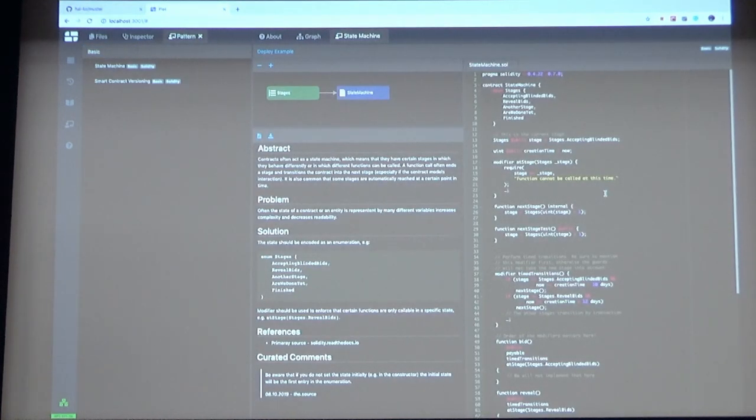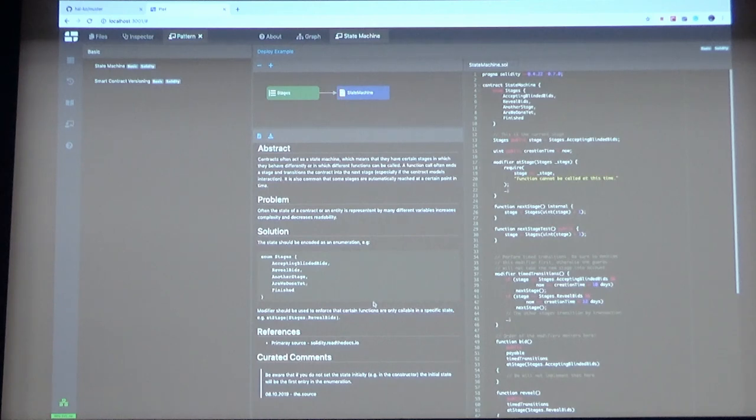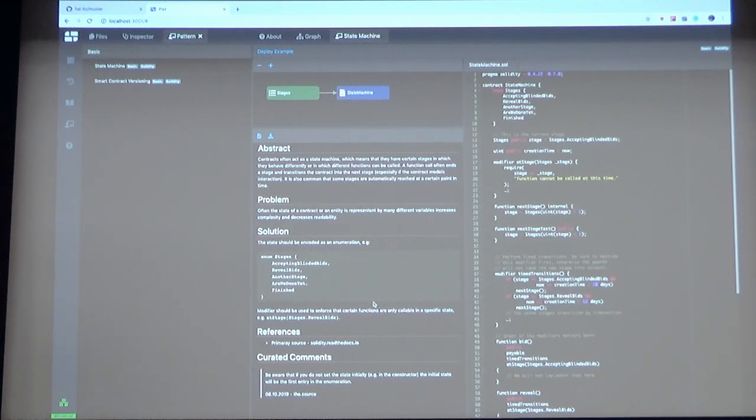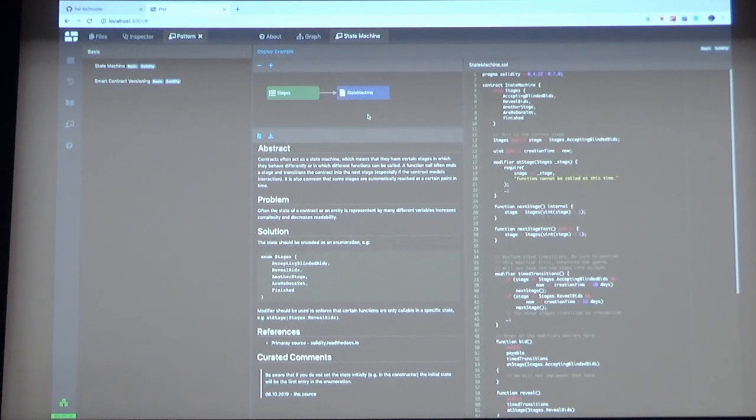On the right side you now can see example implementation of this pattern. In the middle you can see a text describing this pattern. It always has an abstract problem solution reference section and there are comments where you can discuss something about this pattern. So if you see some disadvantages, you can leave a comment. And on top you see a graph representing the contracts involved in this pattern.